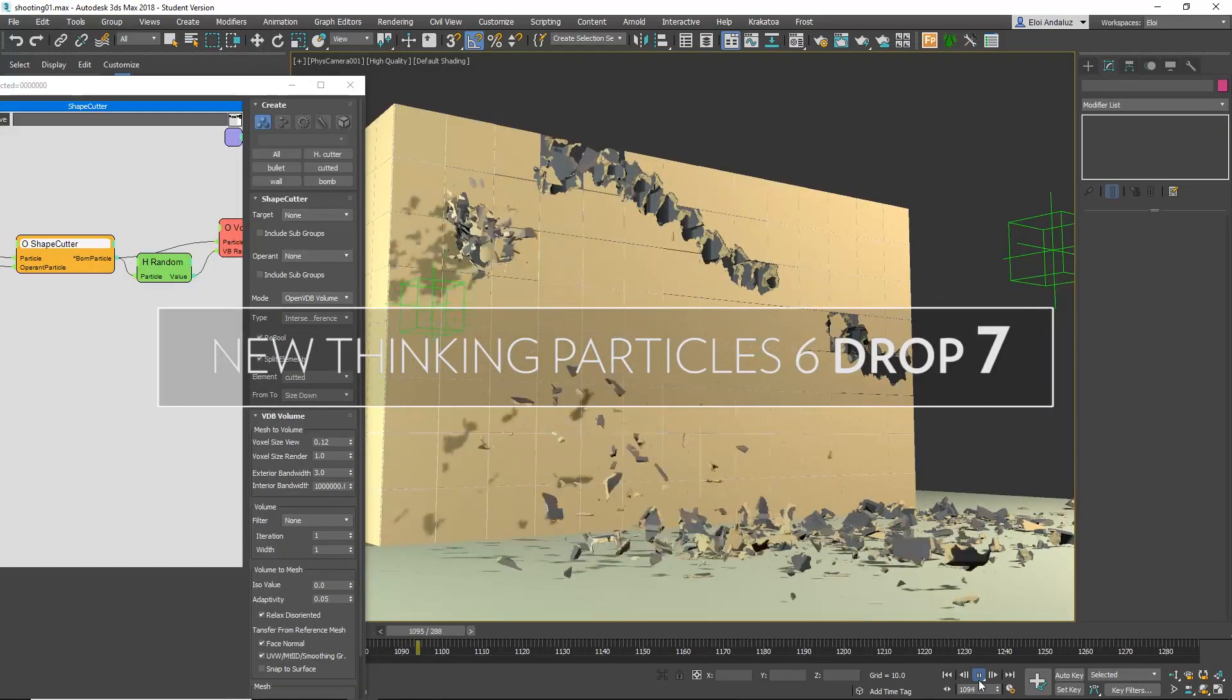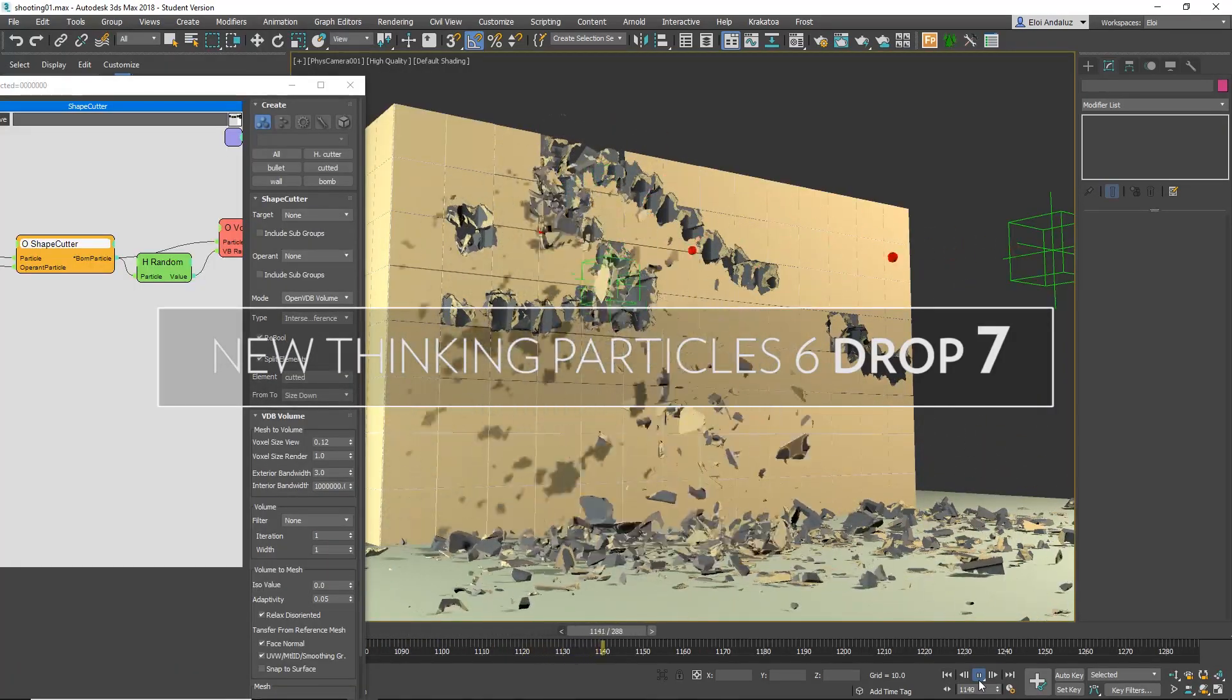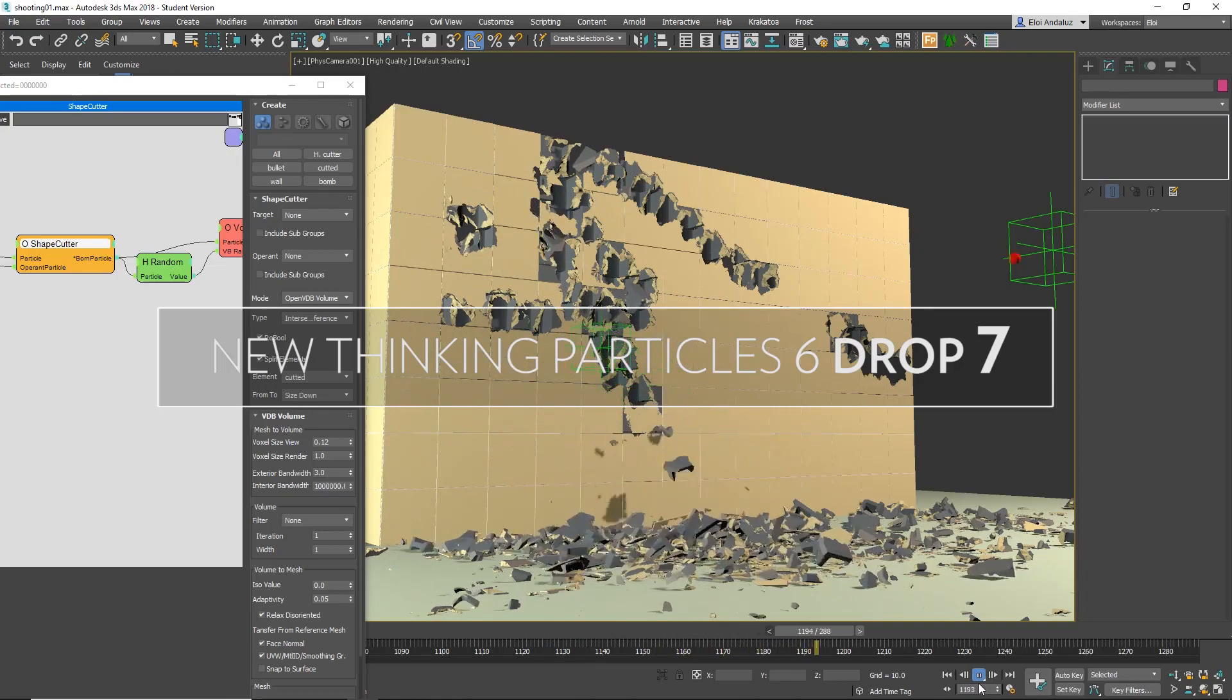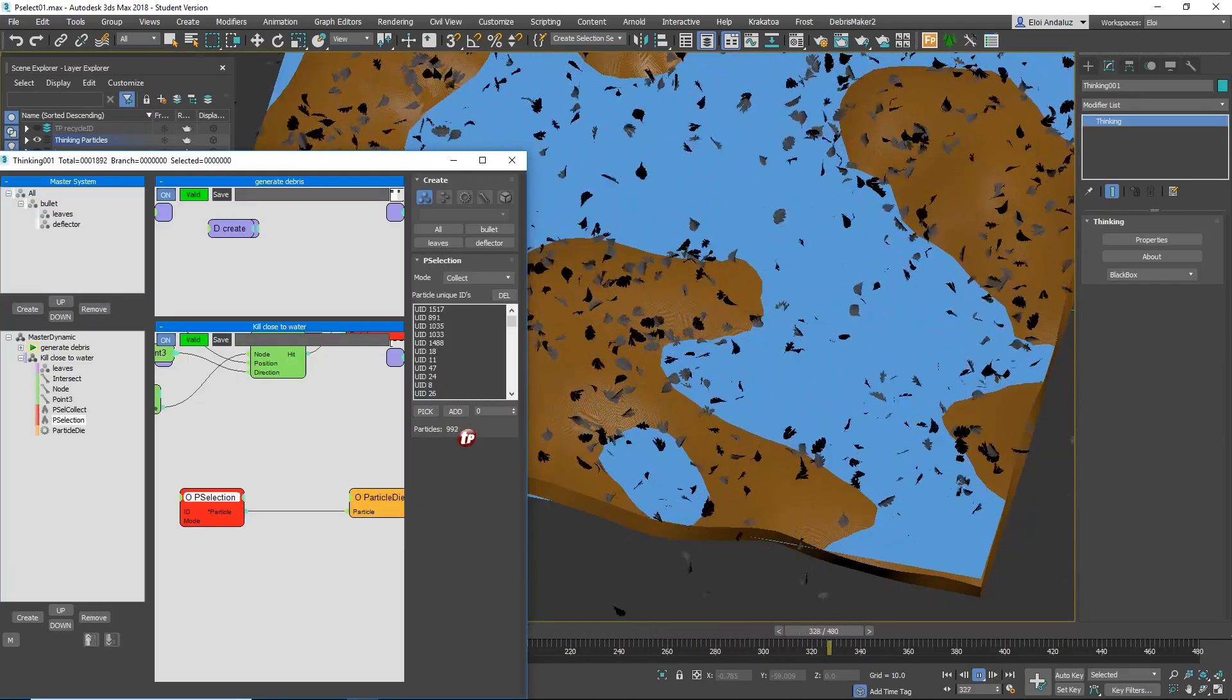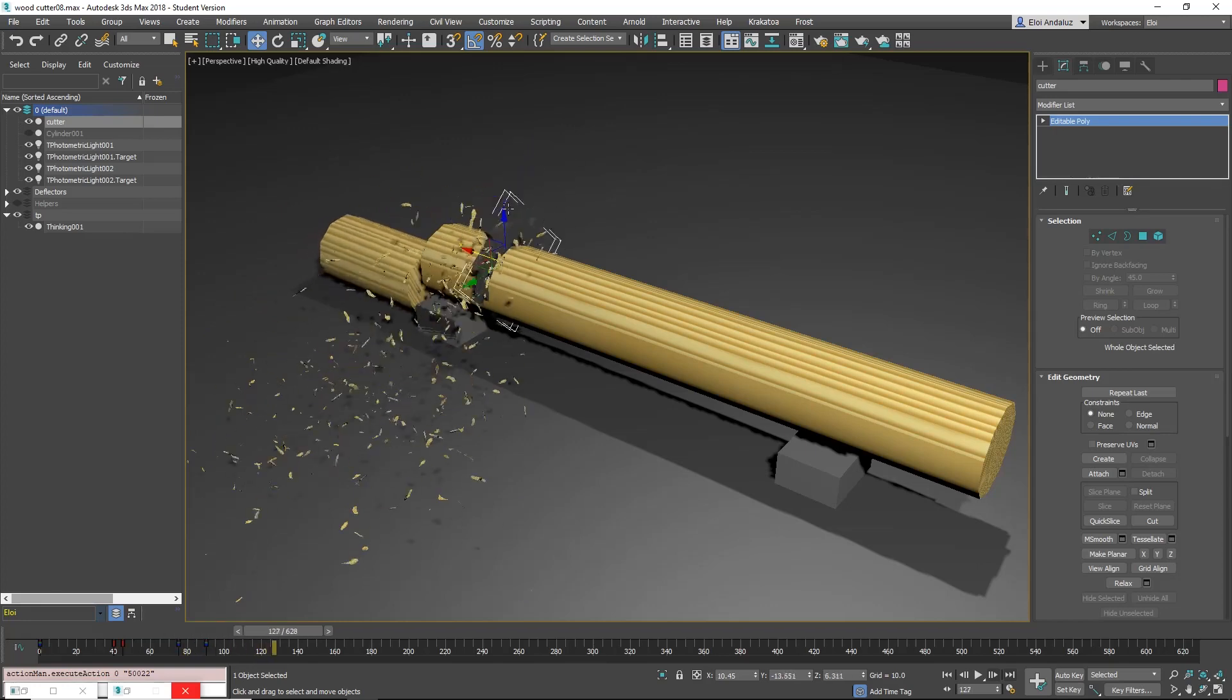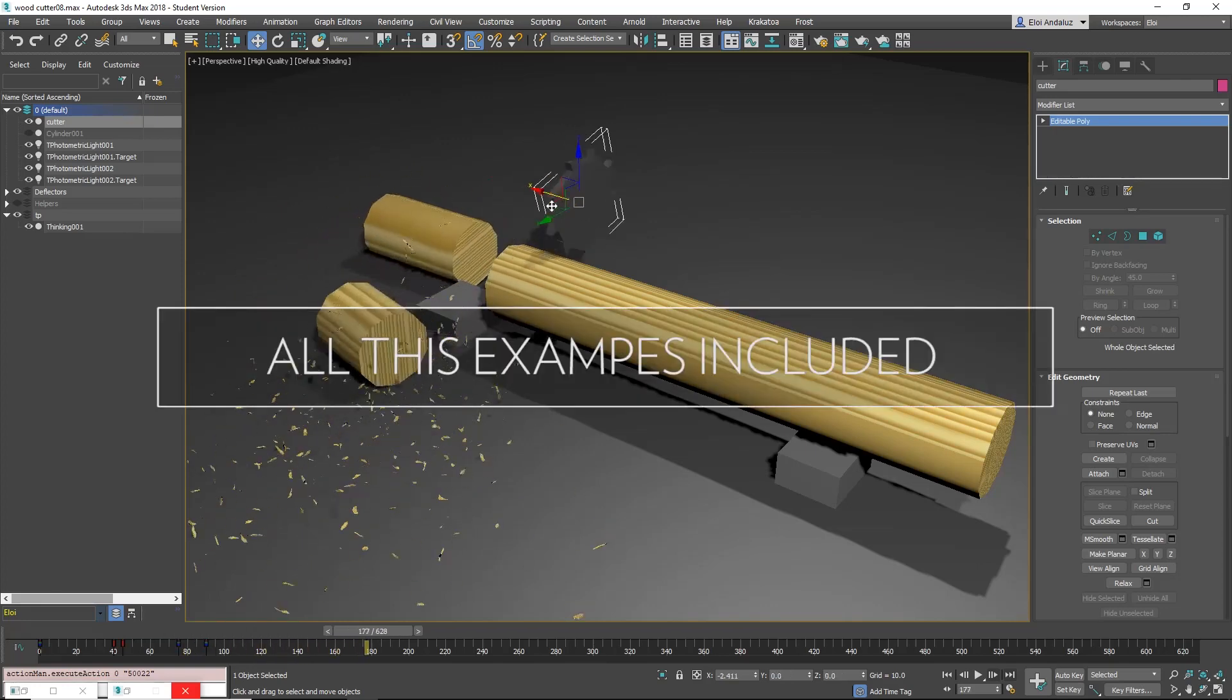We have a new Thinking Particles Drop 7 with a lot of new features and I showcase all of them on a series of free tutorials. The only thing is that if you want the files you will need to pay a small amount extra.